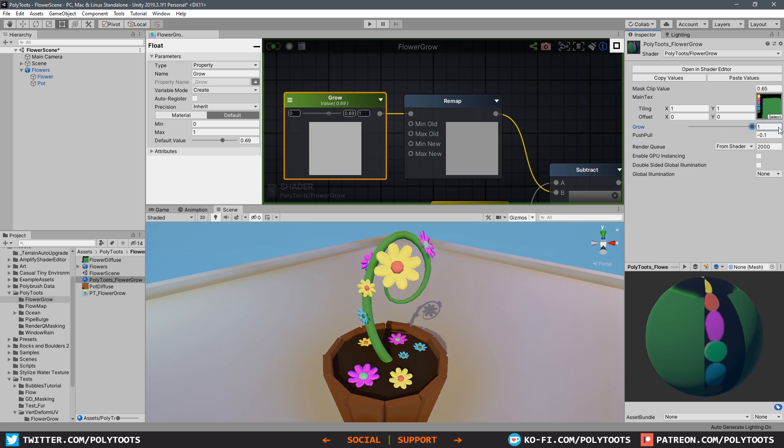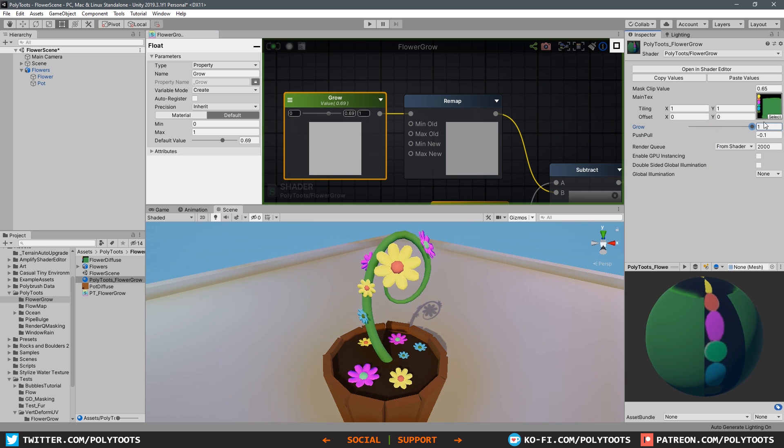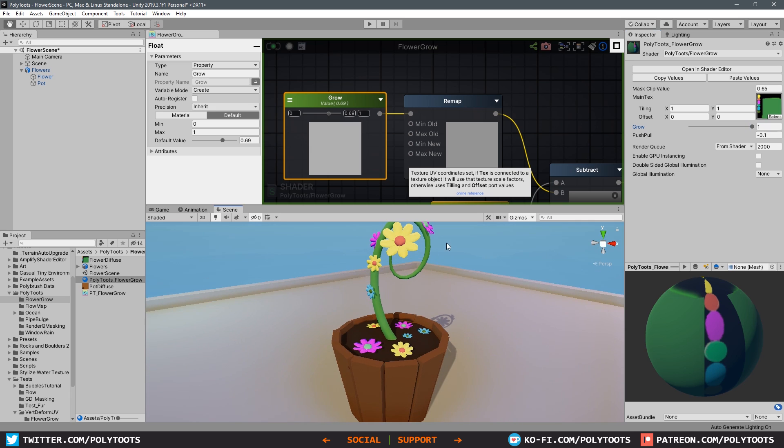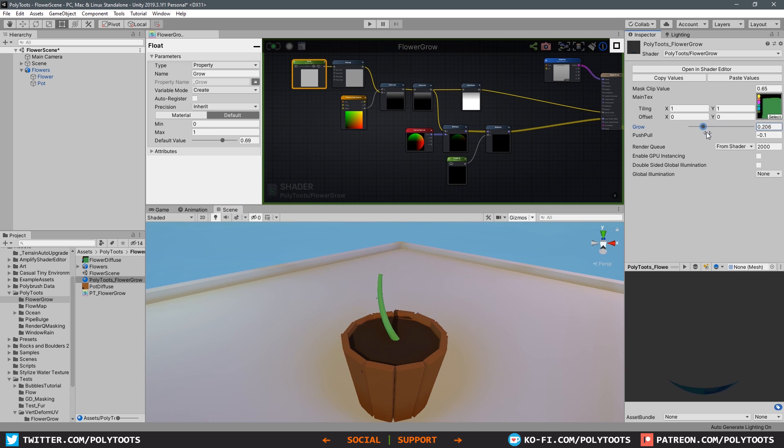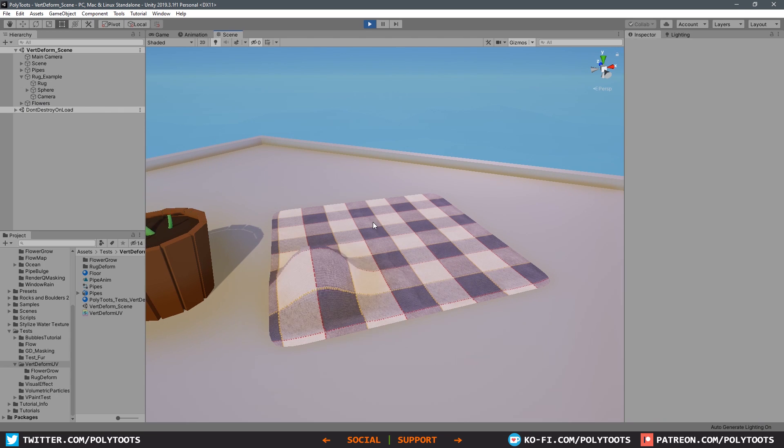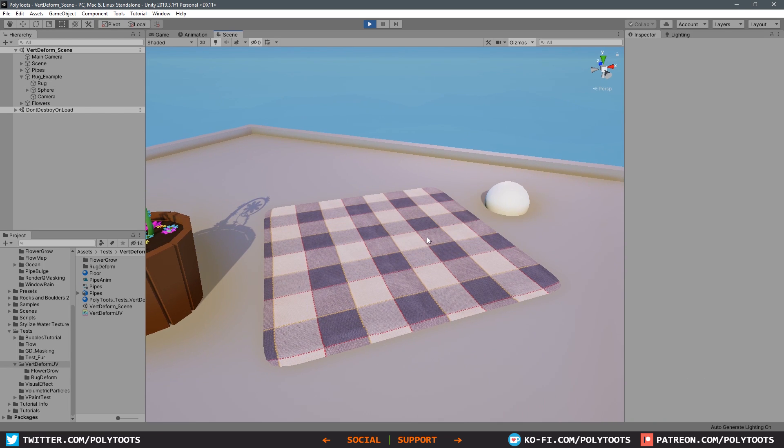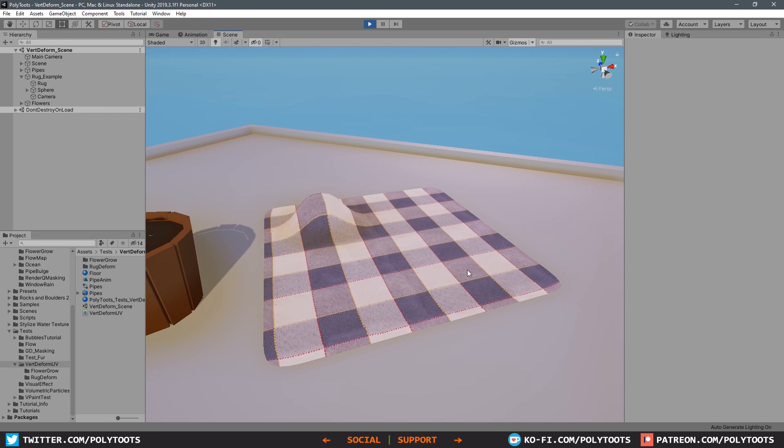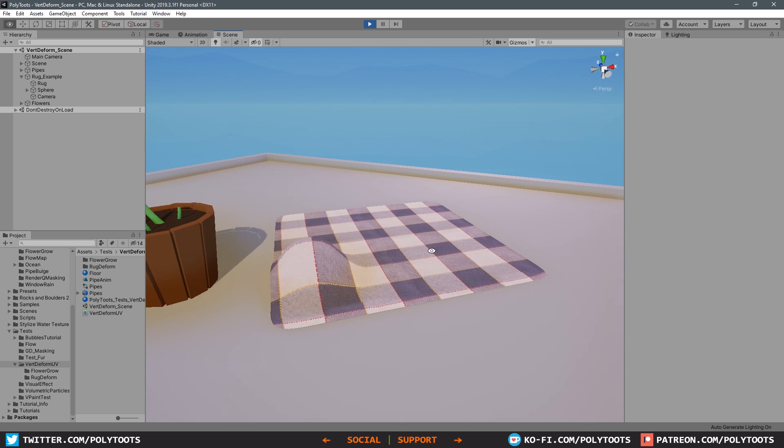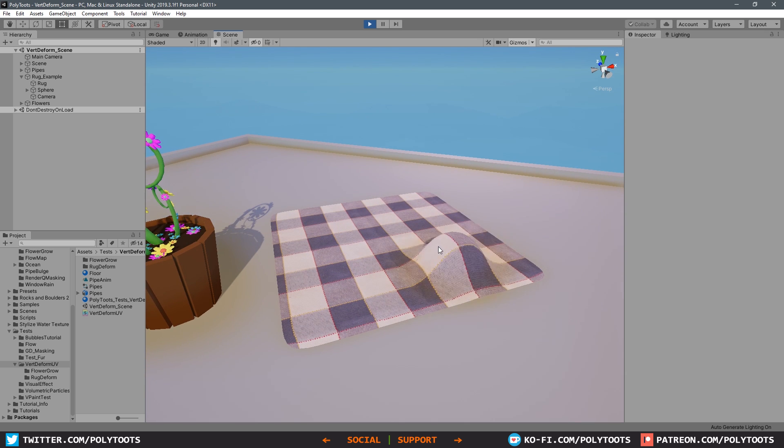That will do it for this tutorial. I hope it's proven of some use, and like I was saying at the start of the video, next time we'll be doing that rug deformation example. The screenshot of the shader nodes and the FBX files for this tutorial are freely available on my Patreon. Thank you very much for watching and I will see you in the next one.